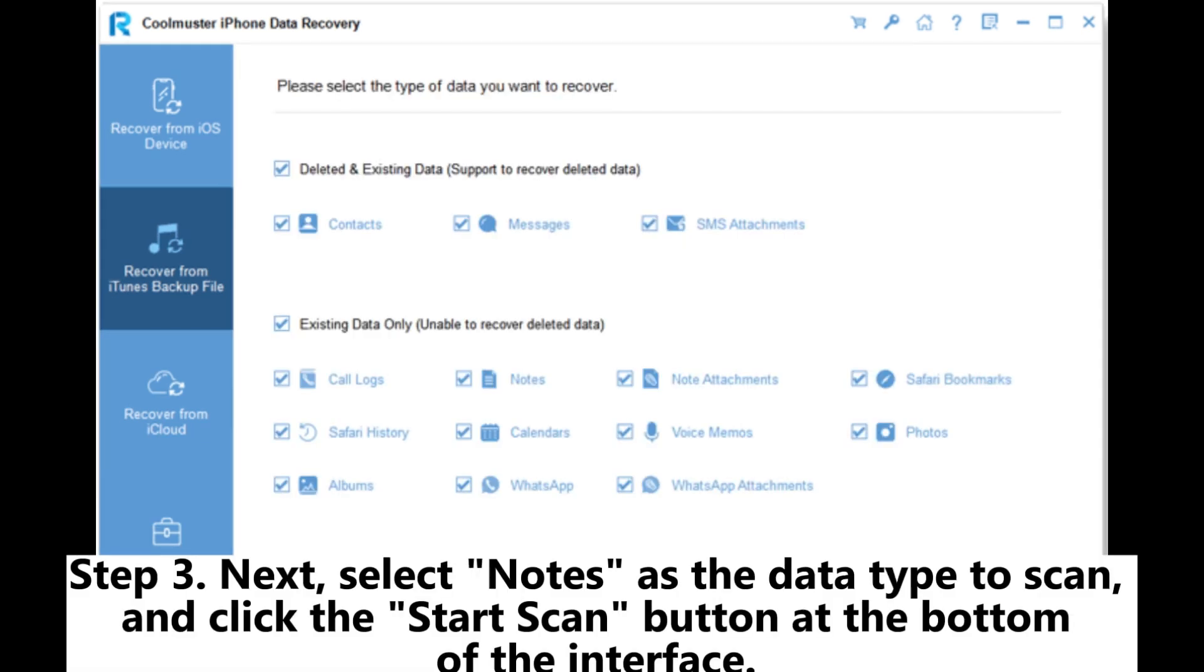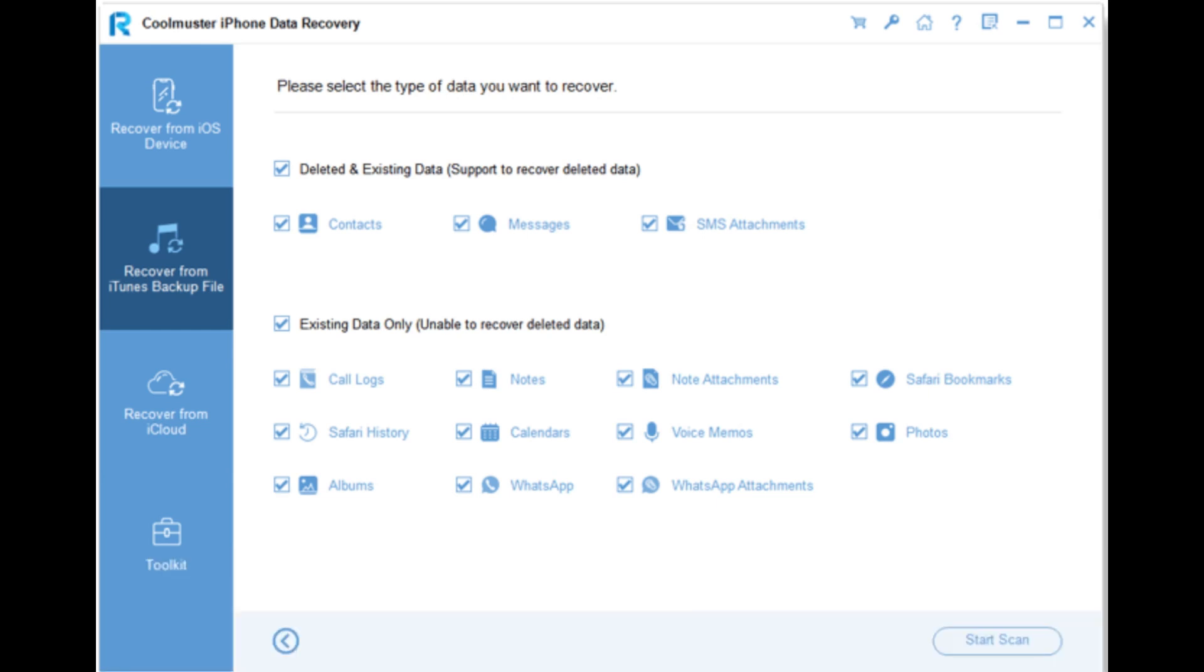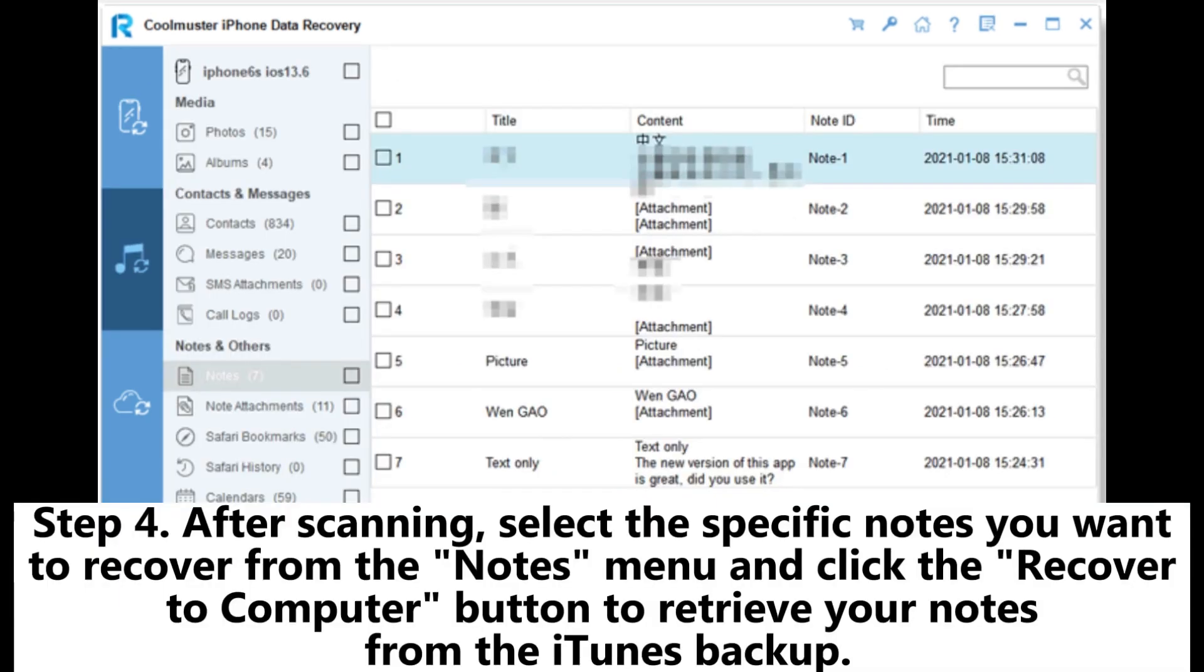Step 3: Next select Notes as the data type to scan and click the Start Scan button at the bottom of the interface.